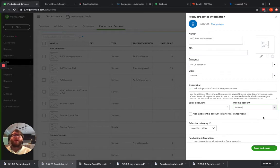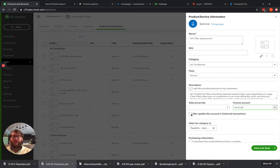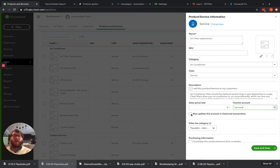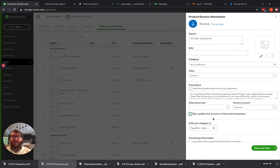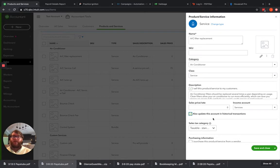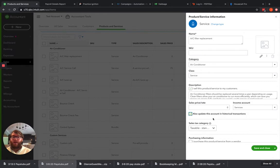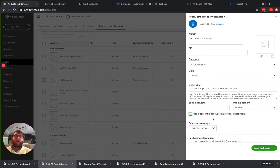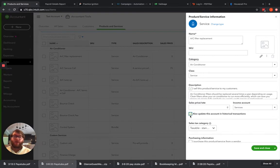However, if we want to update any of the historical transactions, so any transactions that we've done in the past, we need to check mark this box. That's going to change any past transactions also into that income account. Now if you've decided that instead of tracking everything as design, you now want to track your services, but you want to keep all the old stuff as design, do not check this box.